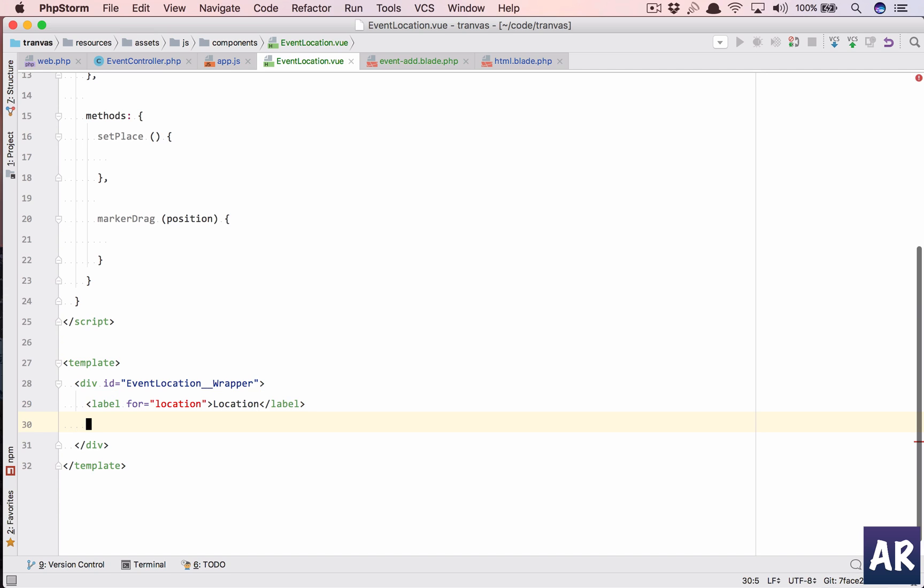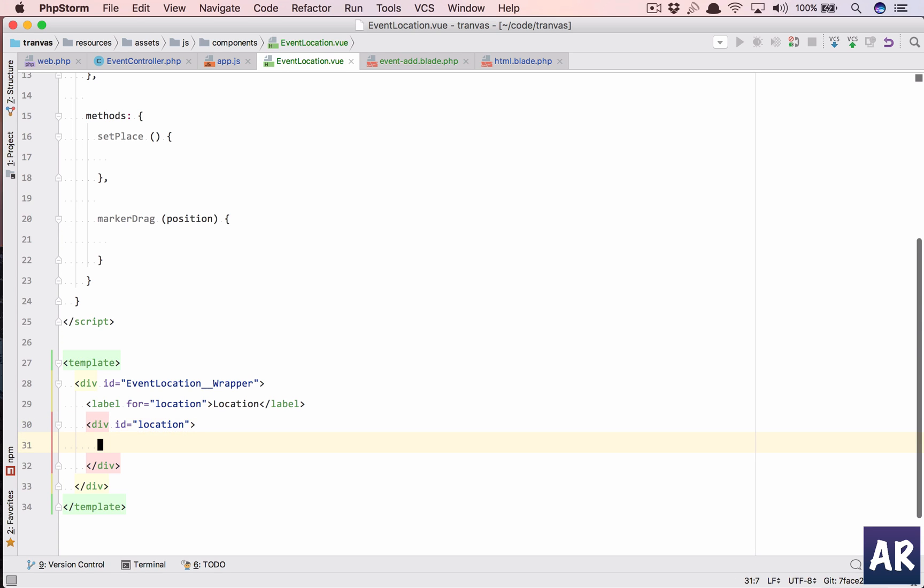What are the two methods we need? A setPlace method and one markerDrag method, and I'll pass the position in here. So these are the two methods which will require, and I'll tell you why. So let's say we have a label and then a div.